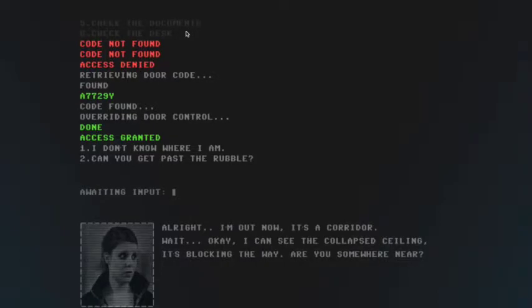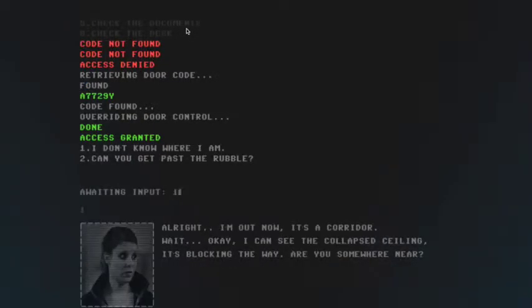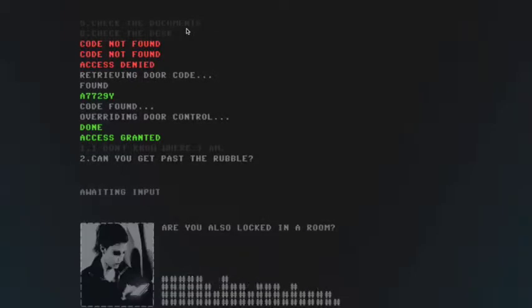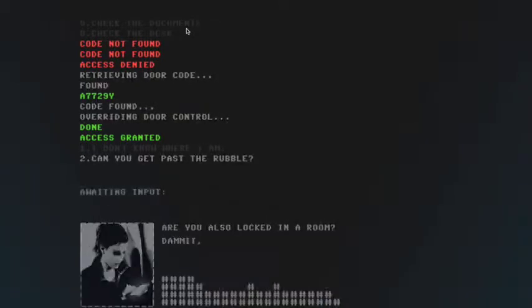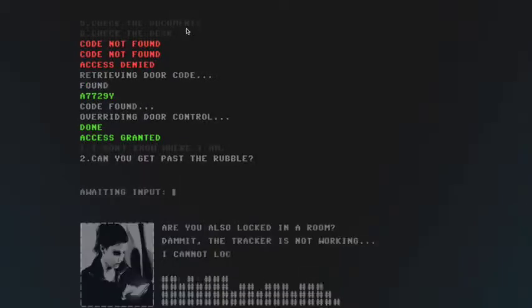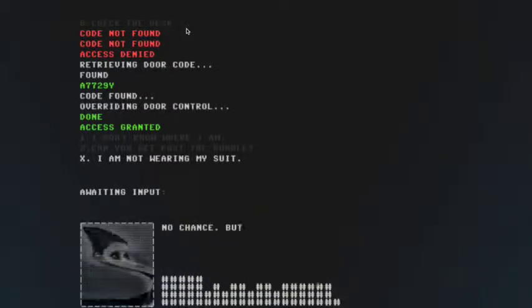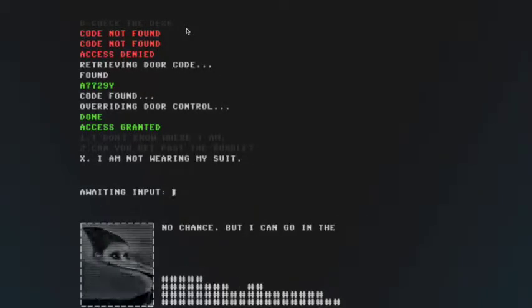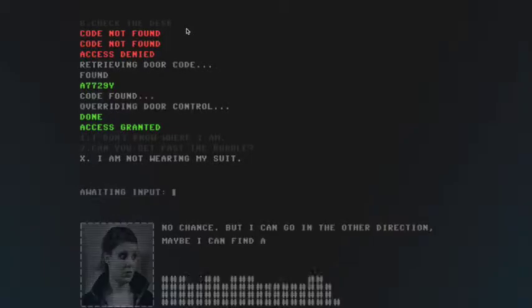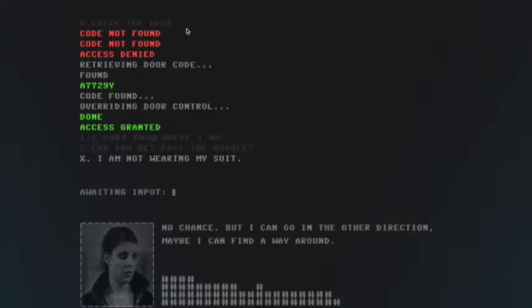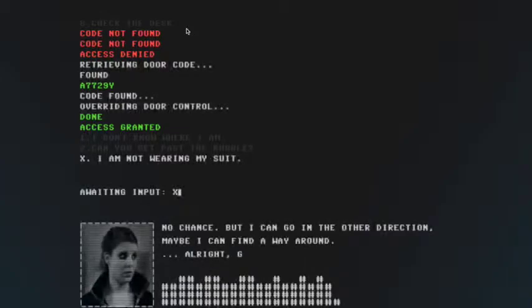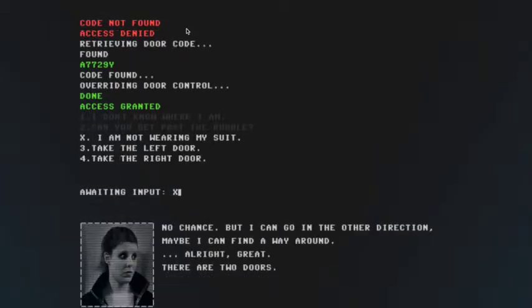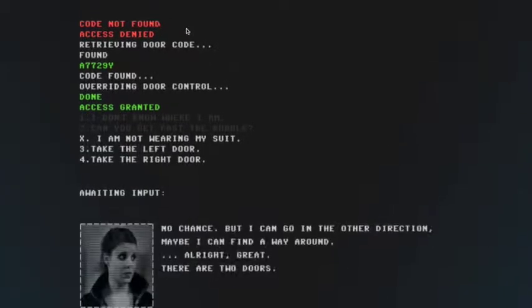Why is there so much static? Are you also locked in a room? Damn it, the tracker is not working. I cannot locate your position. Either my system is damaged or you're suited. No chance. But I can go in that direction. Maybe I can find you. Two. There are two doors. I'm gonna be here for a while, dudes.